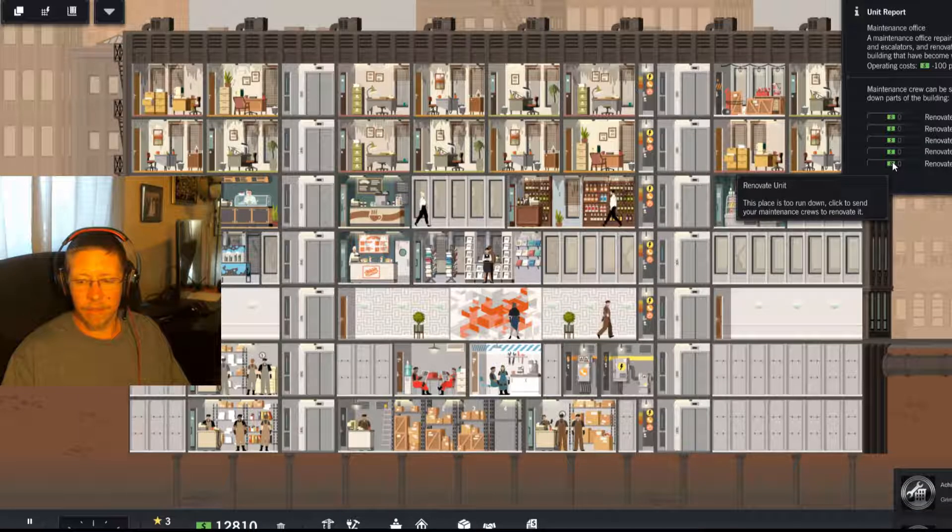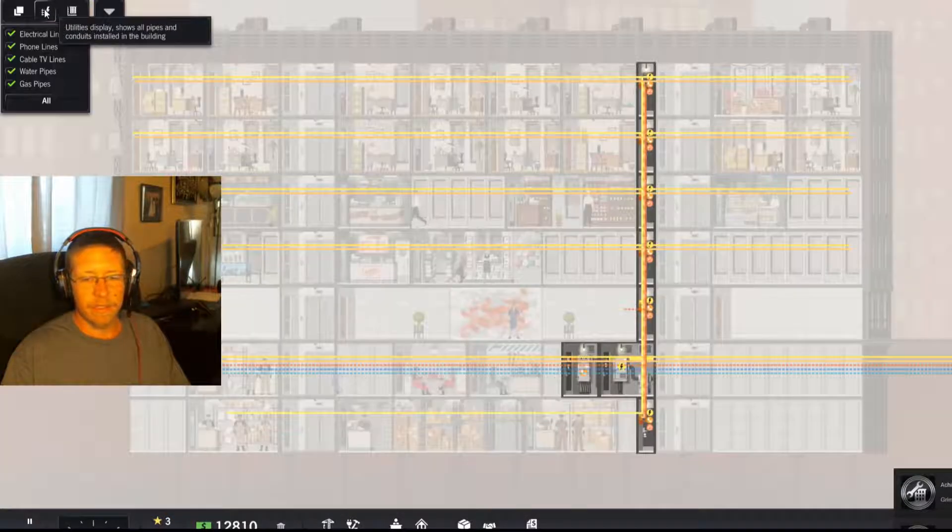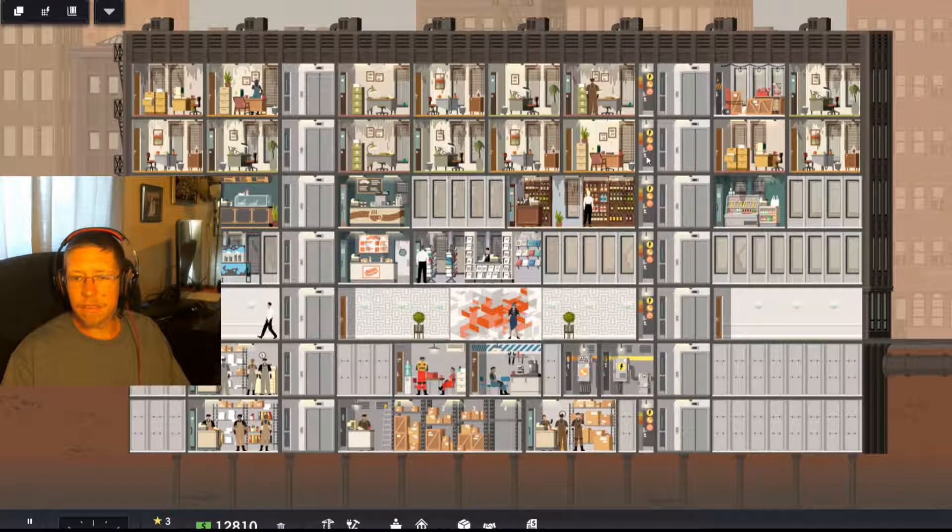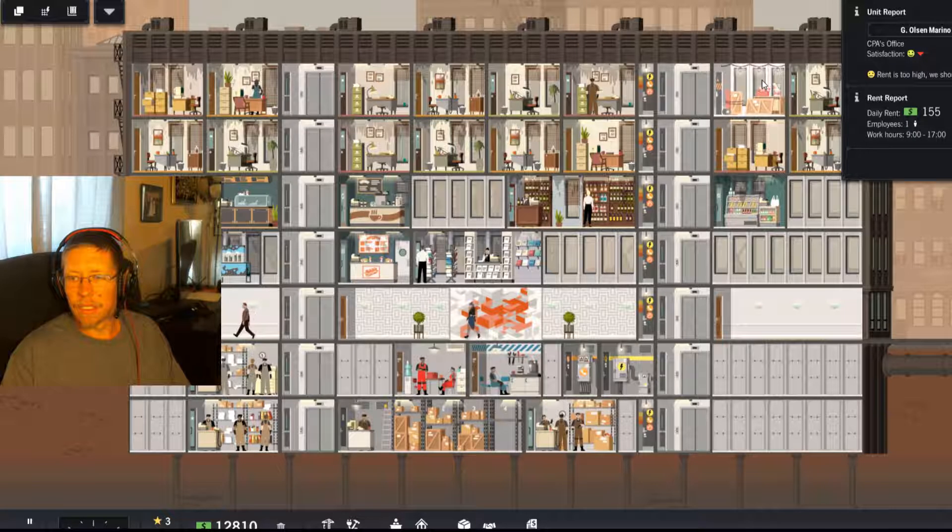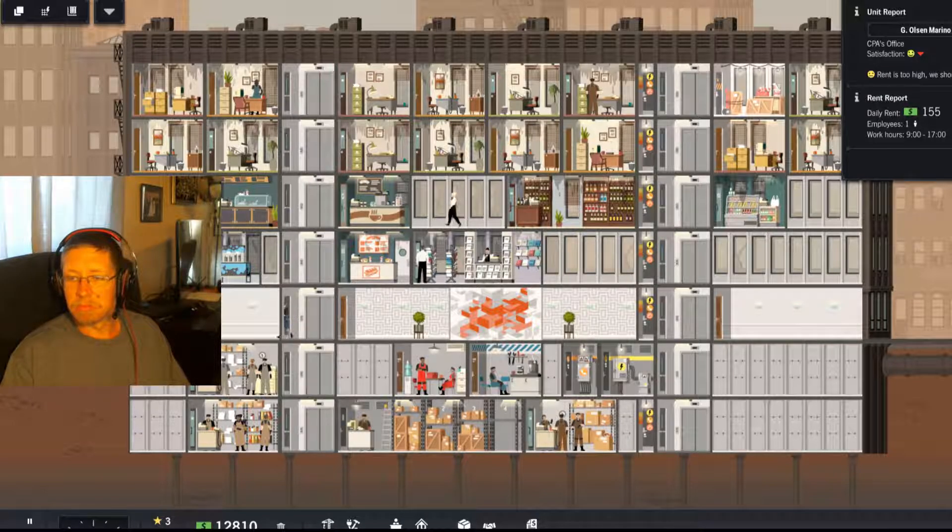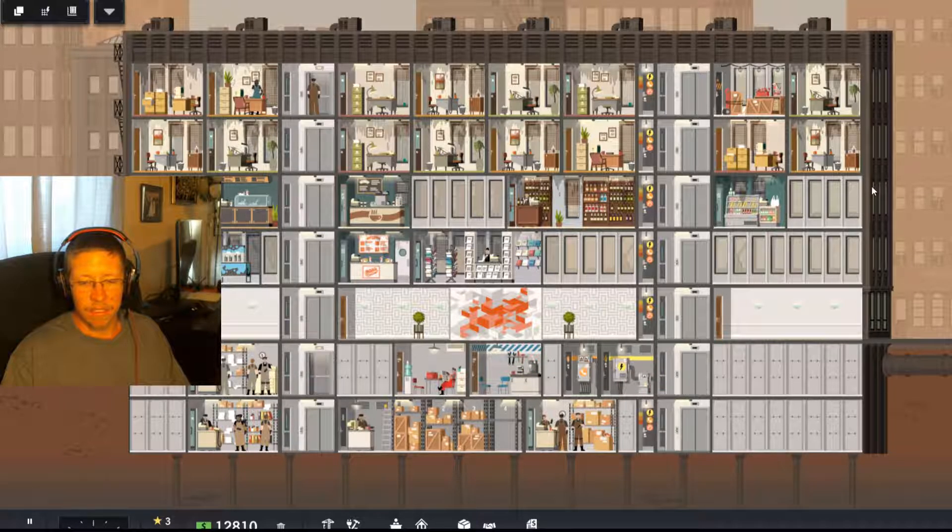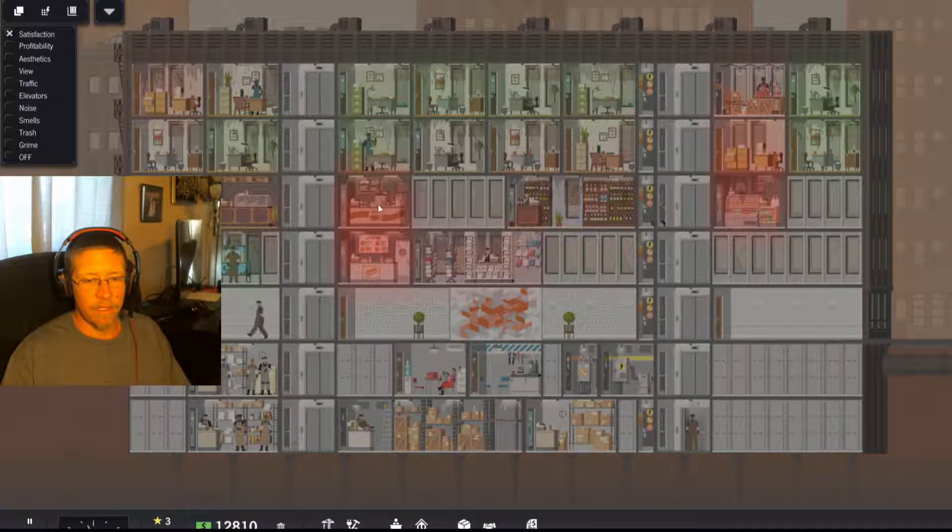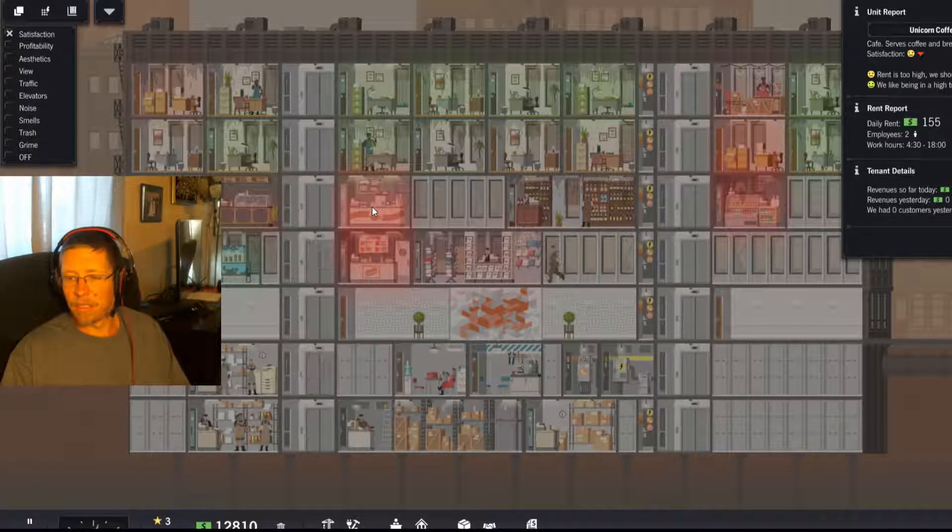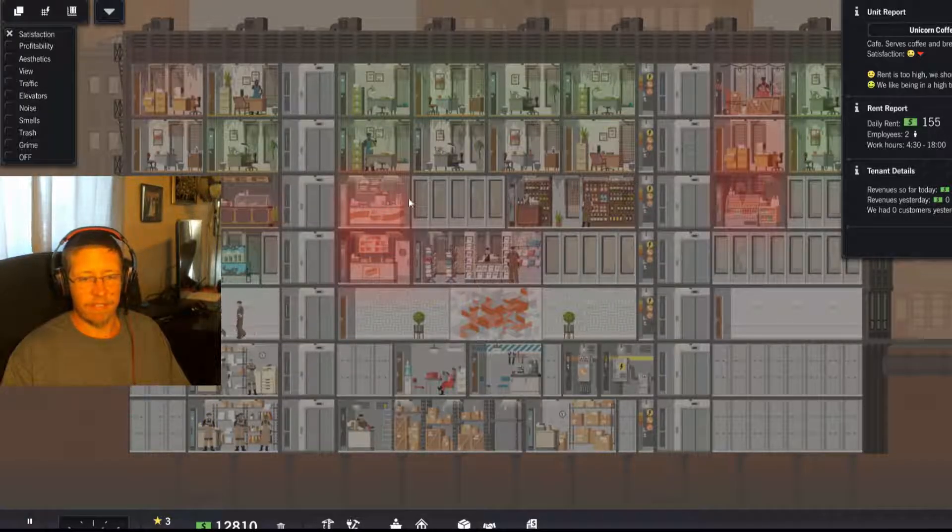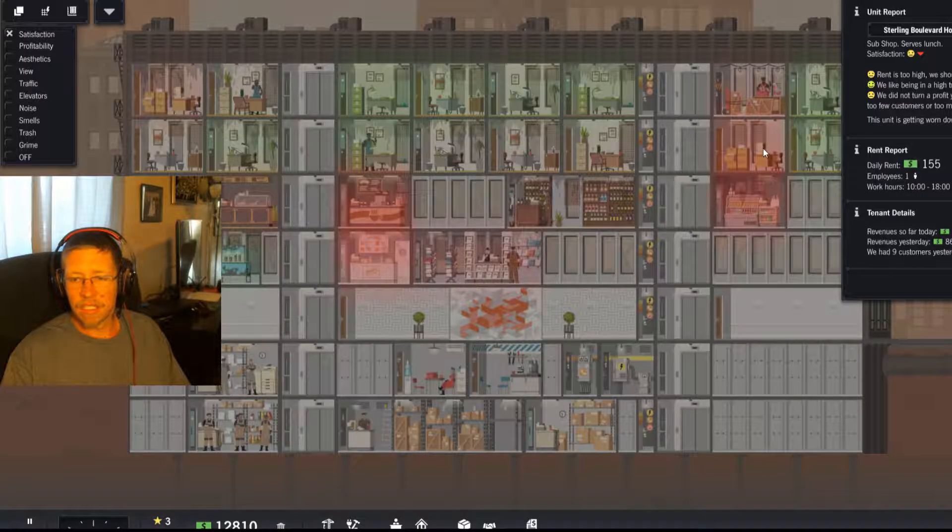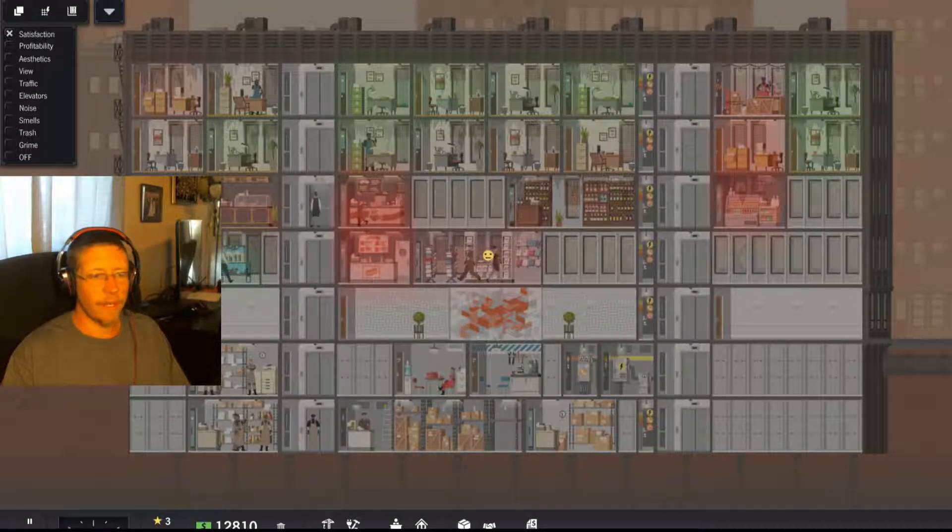Let's go ahead and start off by going and renovating all those. Everybody has power and phone lines. Excellent. Rent is too high, we should be paying less. So what's your issue? Rent is too high, we should be paying less. We like being in a high traffic area. In all fairness, you are making revenue. That's a good thing.